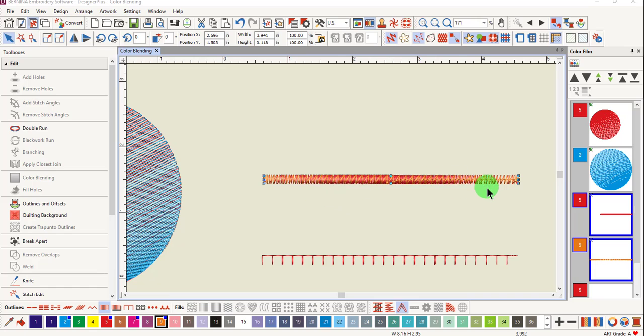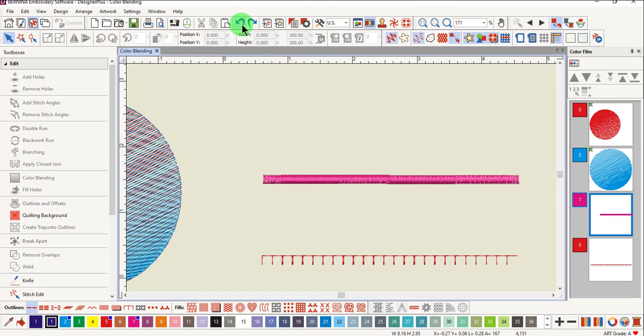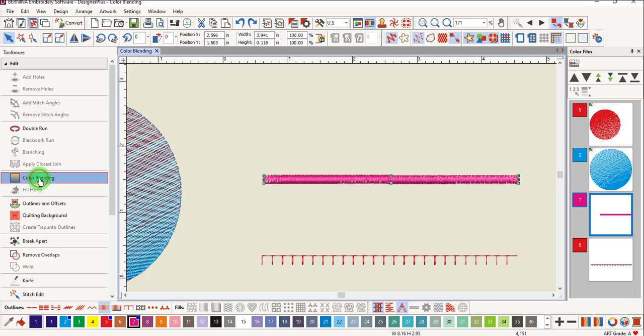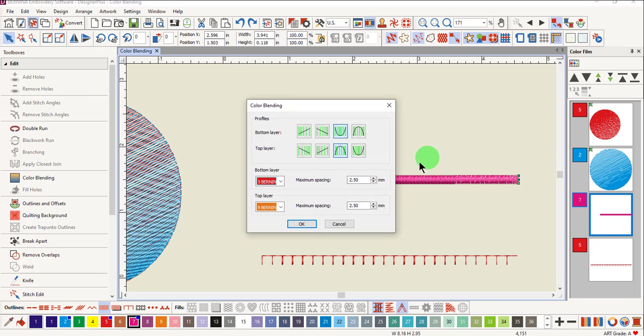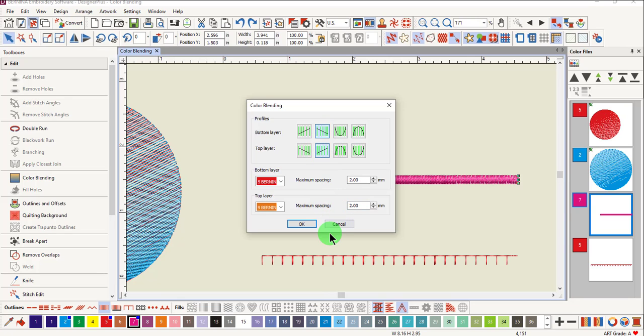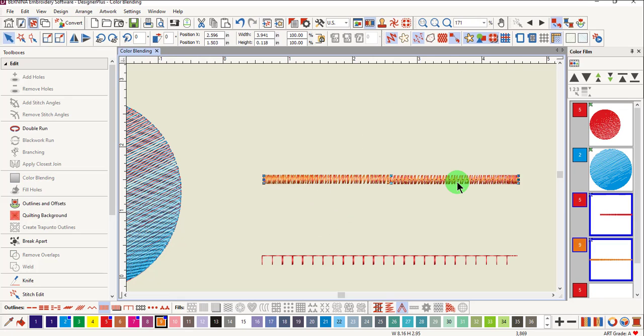Notice the density differences in the red and the orange object. If you don't like the effect, click undo, select the object again, go back into color blending and change the maximum spacing. You can also change the profile. Click OK and you'll get a different effect.